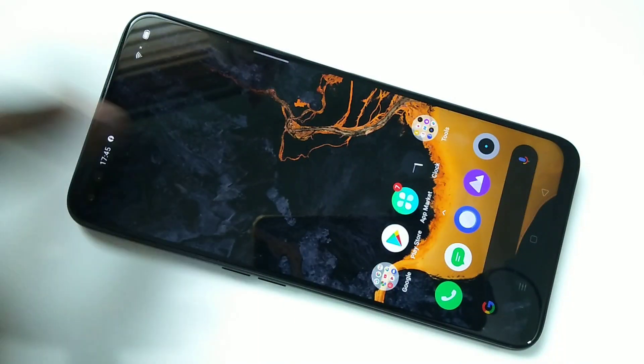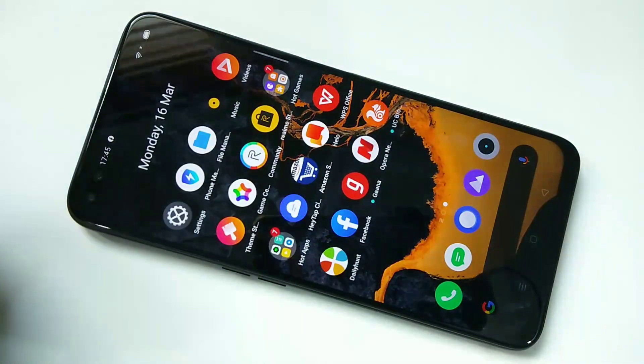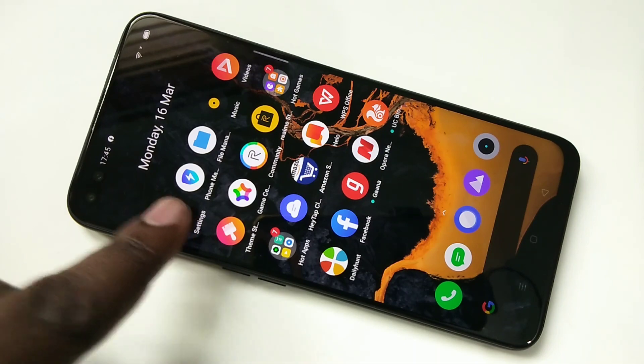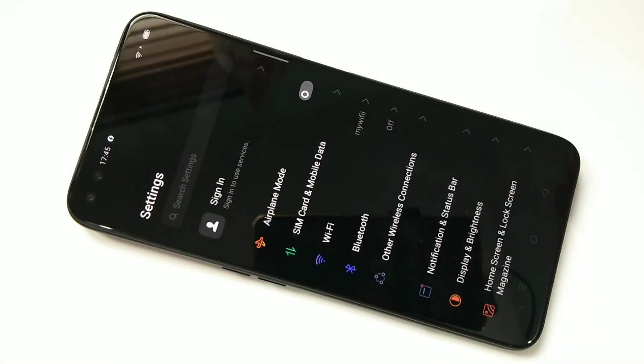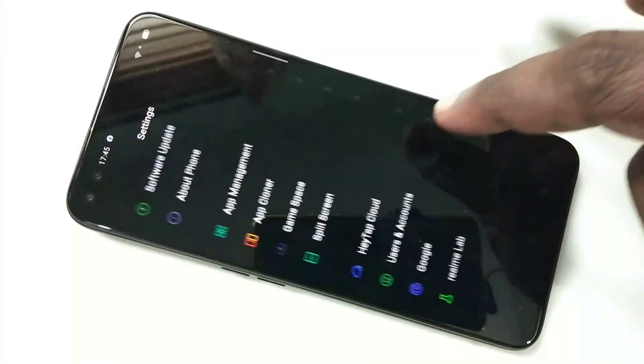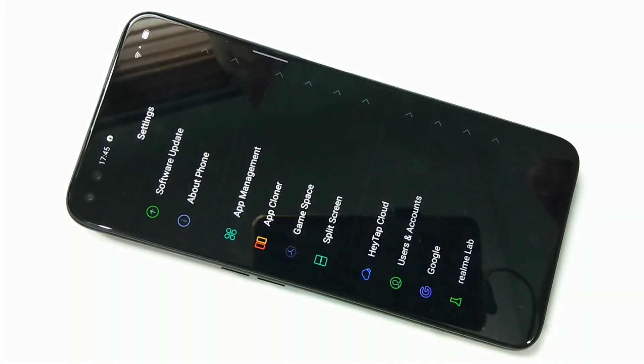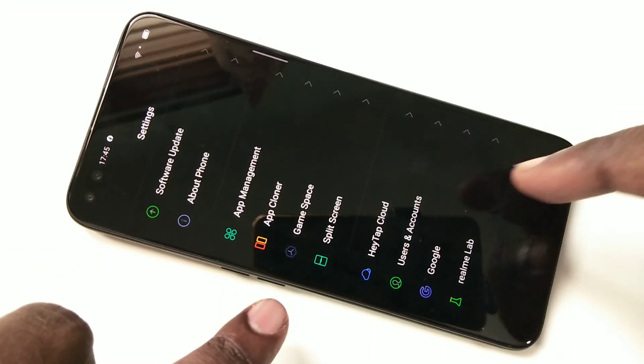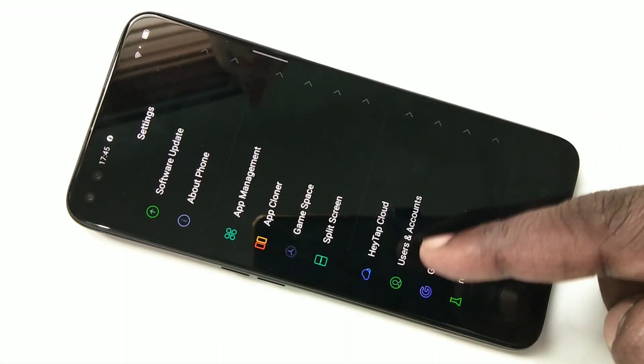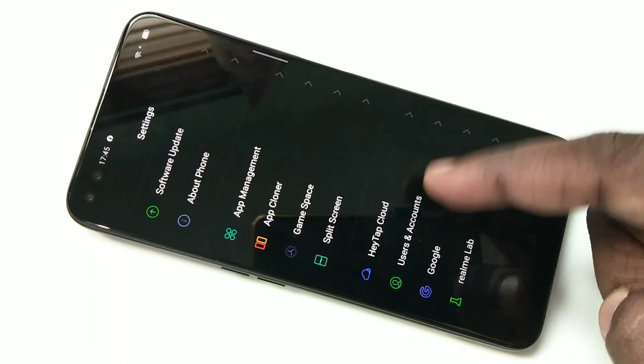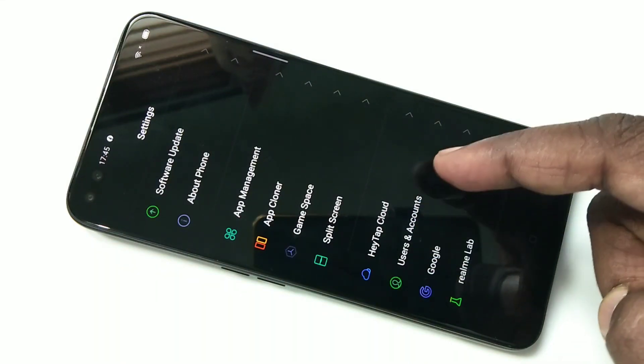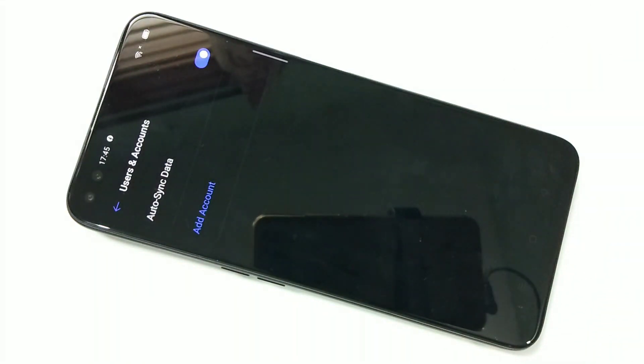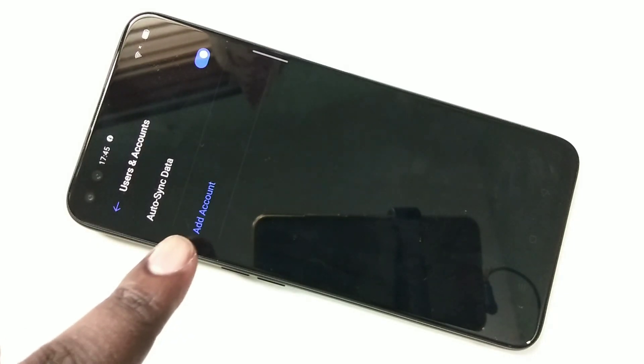Hi friends. Open Settings, tap on it, then go down and tap on Users and Accounts. Tap on that, then tap on Add Account.